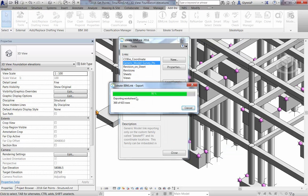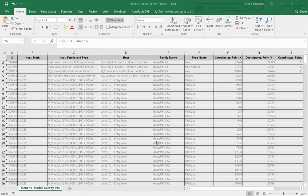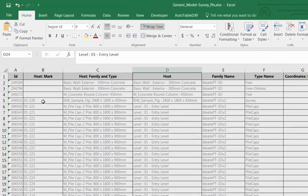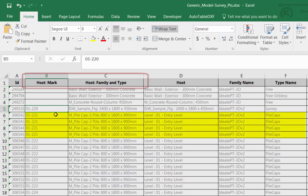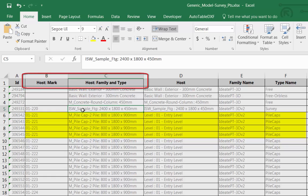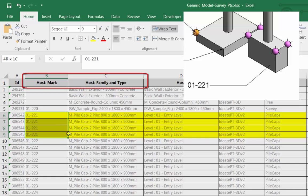The exported Excel file contains the information essential to the surveyor who can import the results into a total station or similar point layout machine. The ability to report on the nested family means we get complete control over the range and type of point data needed. With BIMlink, the inclusion of the host data makes it easy to align the site conditions with the building information model.